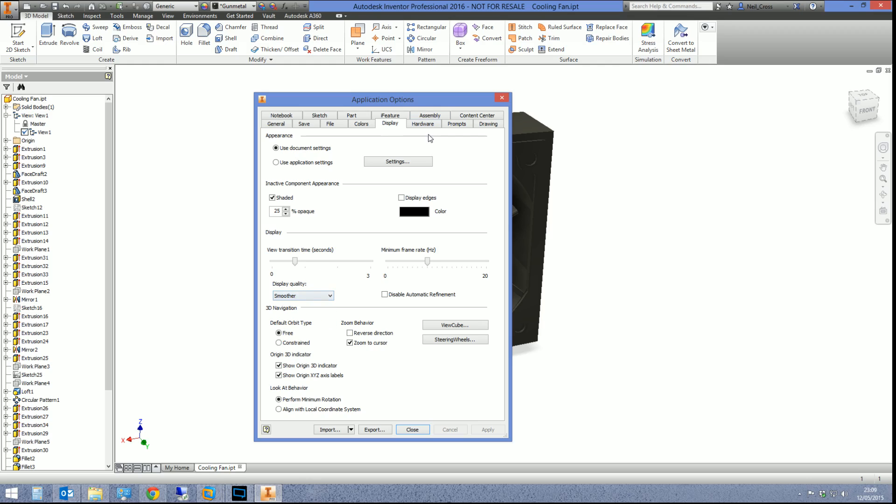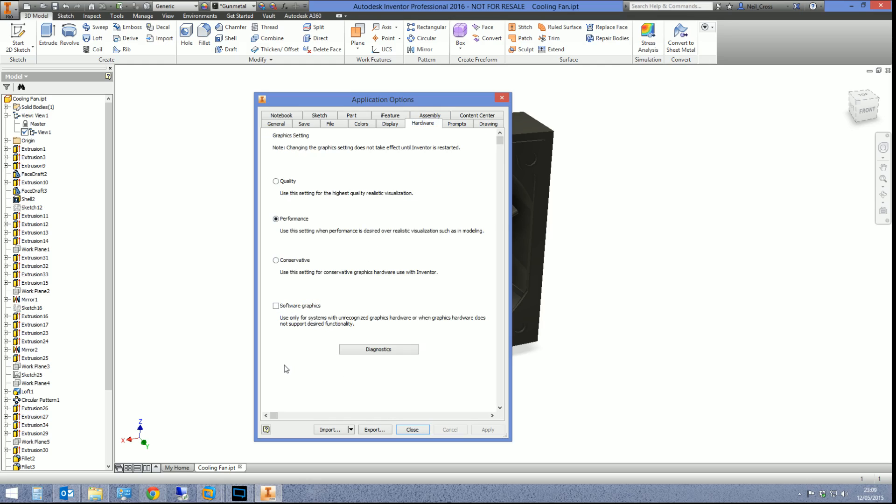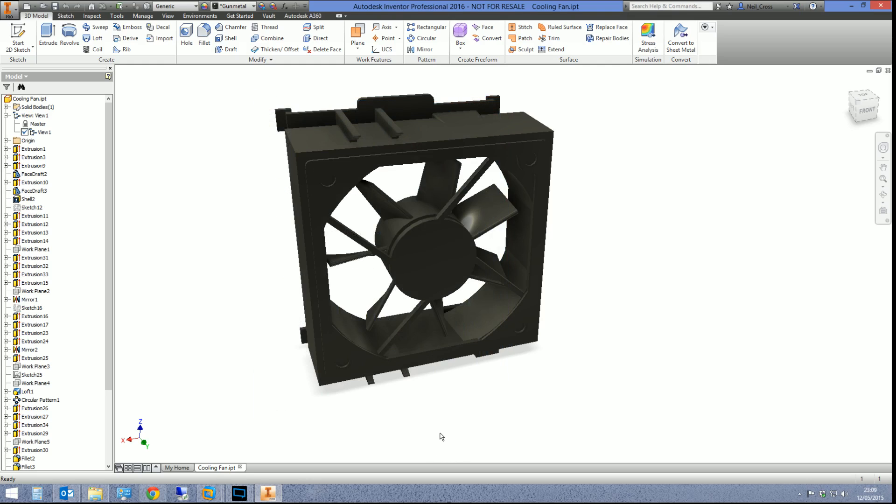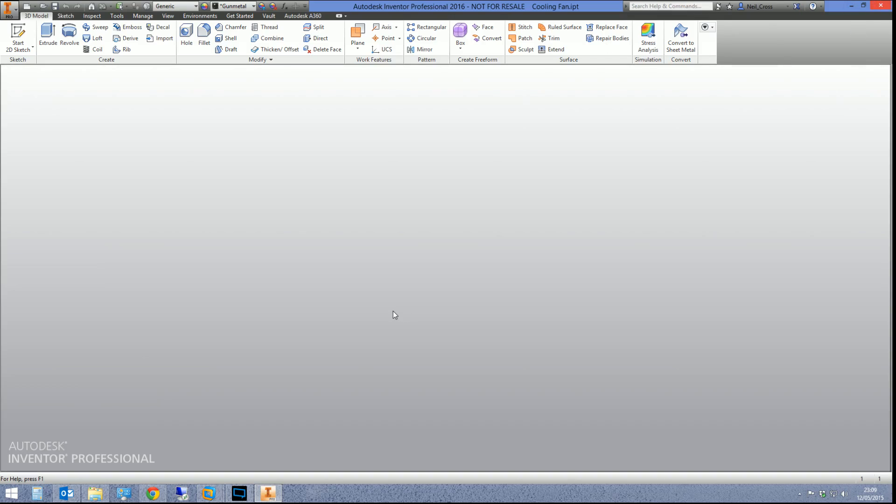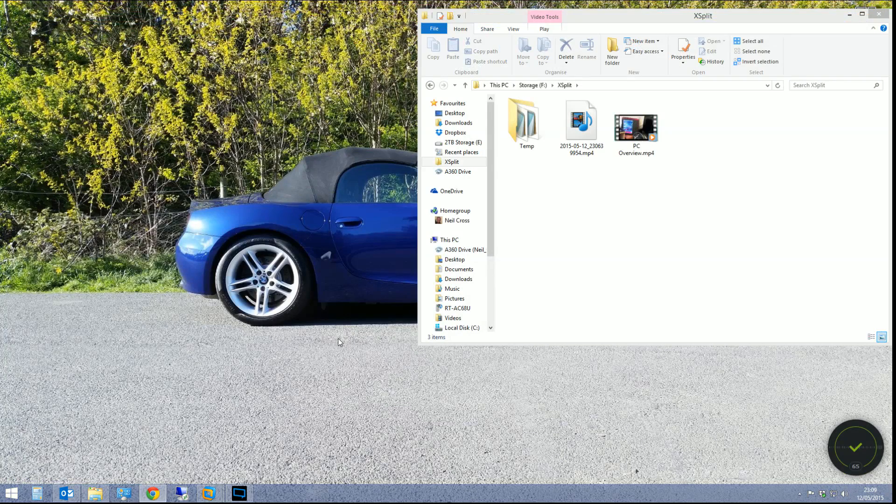Then we're going to go across to hardware. Now what you will probably have set is performance. Use this setting when performance is desired over realistic visualization. So what we're going to do instead is we're going to switch it on to quality. We're going to hit apply, we're going to hit close, and you might have done this in the past and went, it's no different, it's absolutely no different, and you've turned it off. You went back to performance. Well, that setting doesn't take into effect until you shut Inventor down.